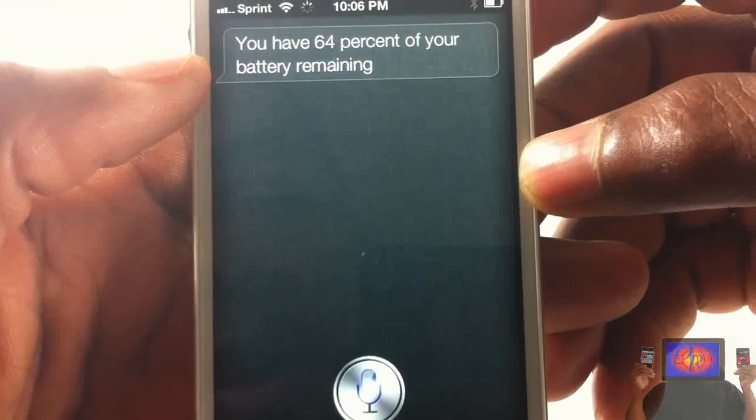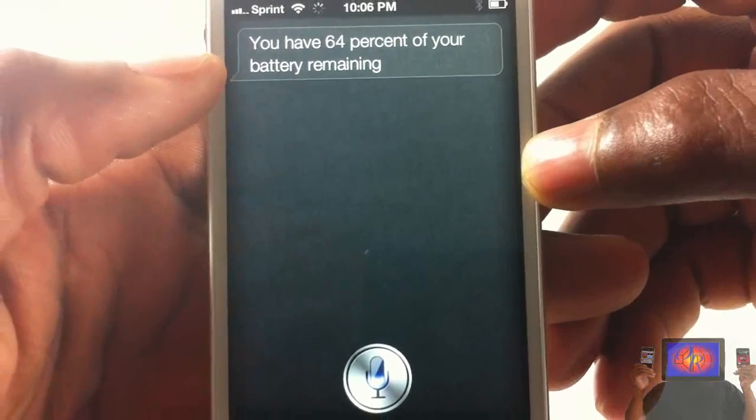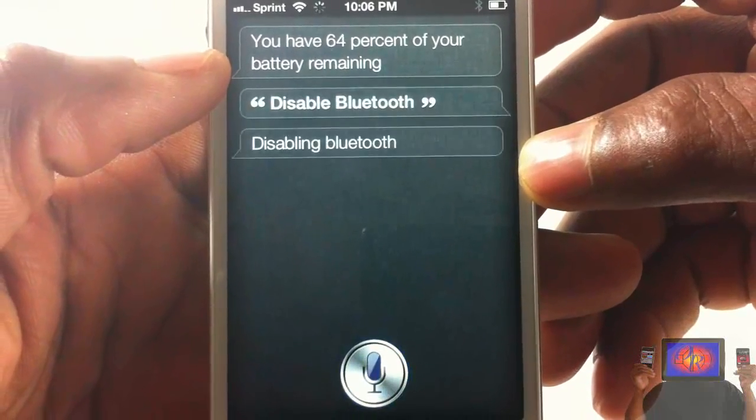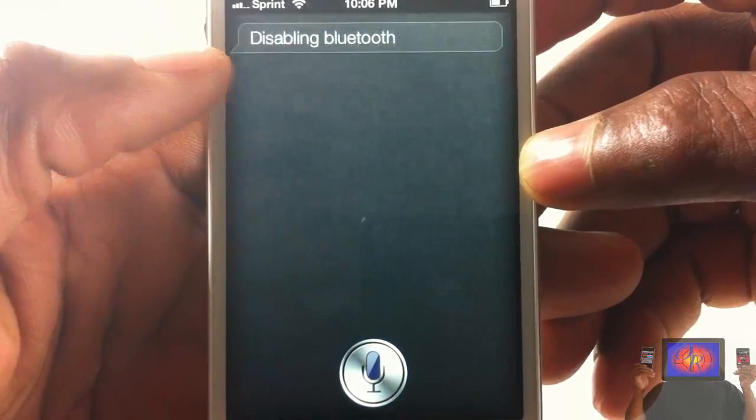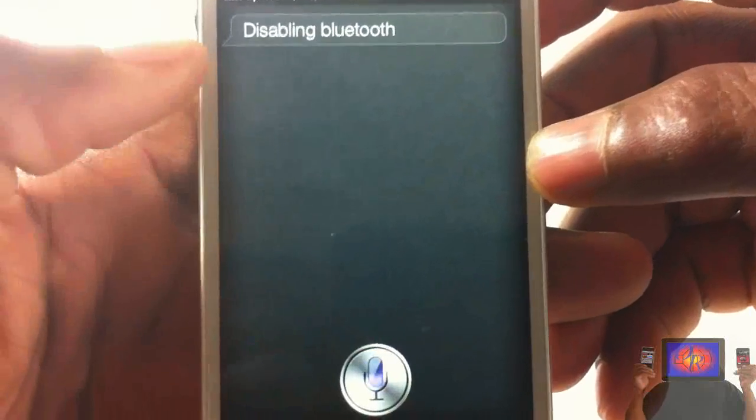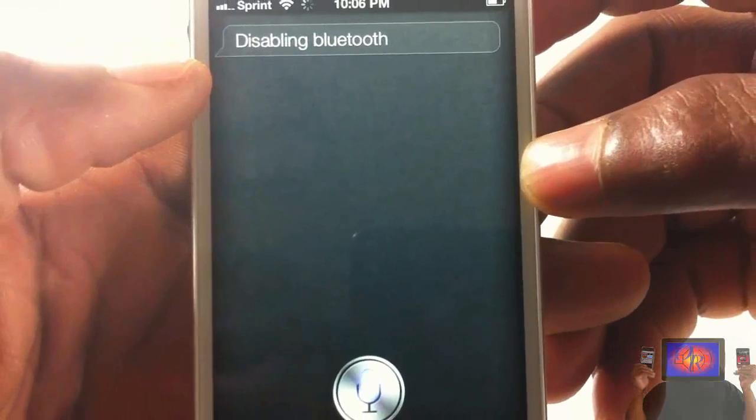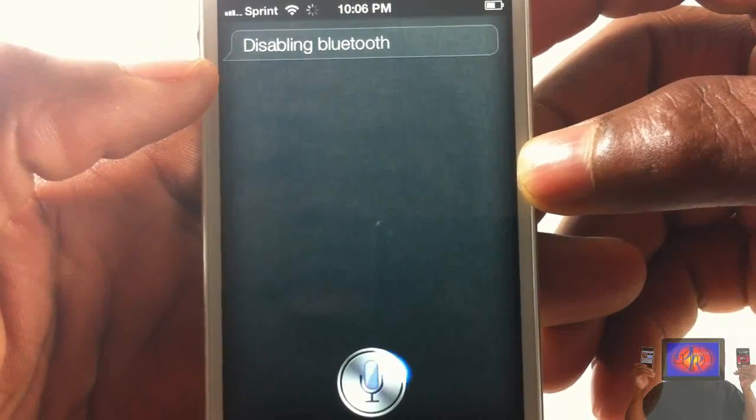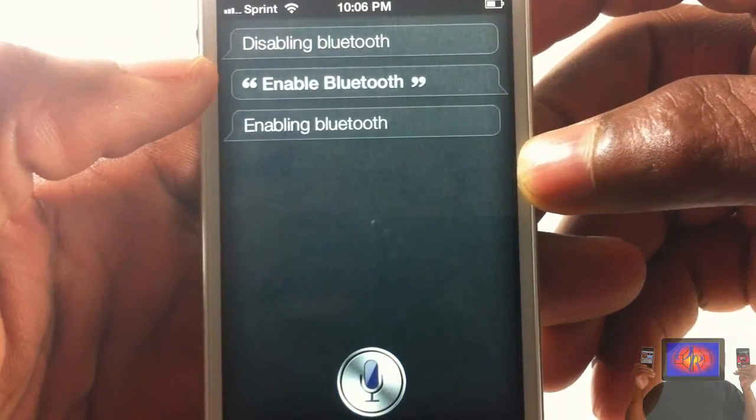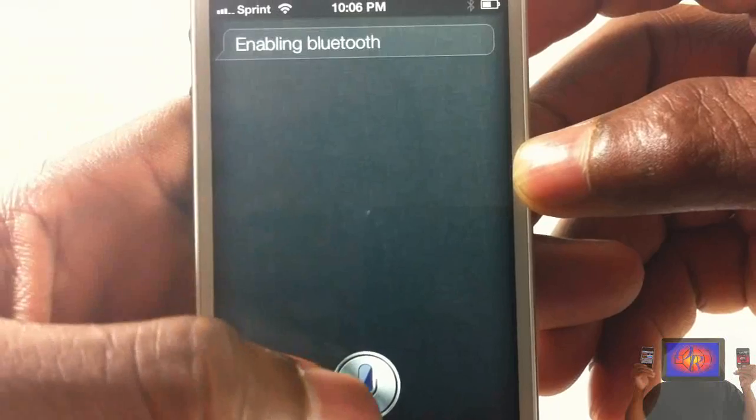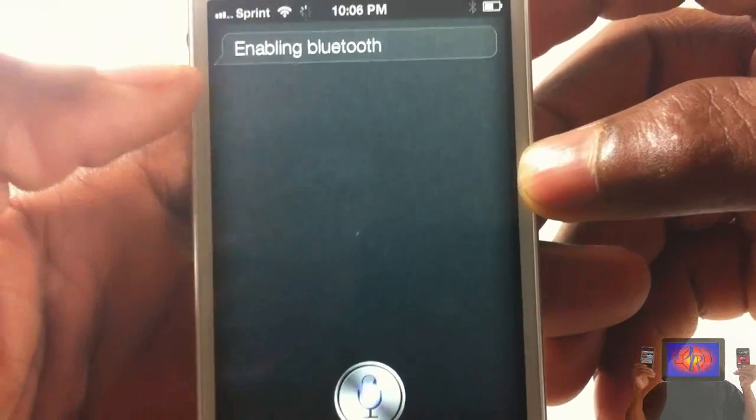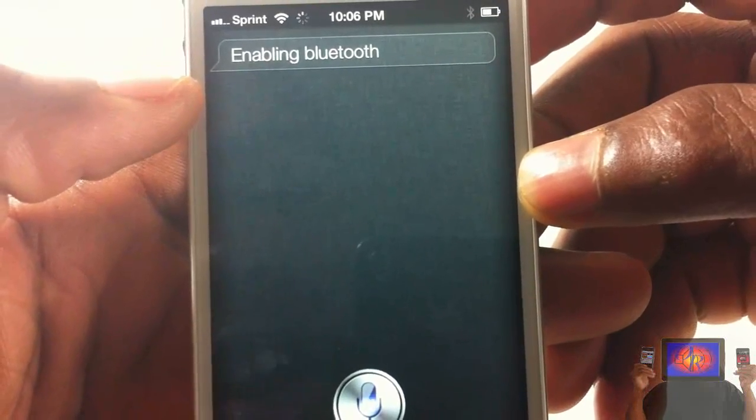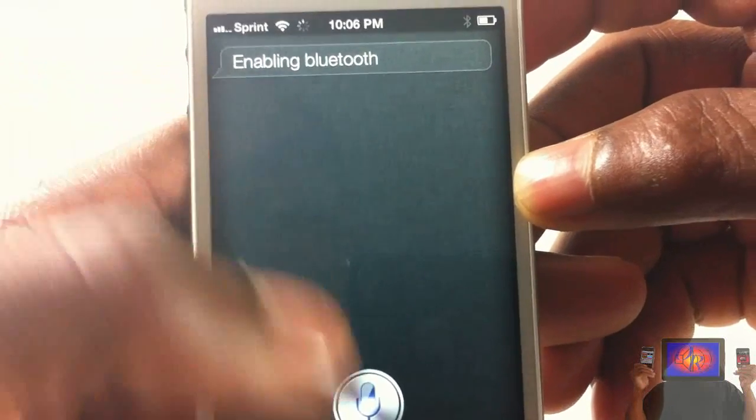Disable Bluetooth. Enable Bluetooth. Turn off Wi-Fi.